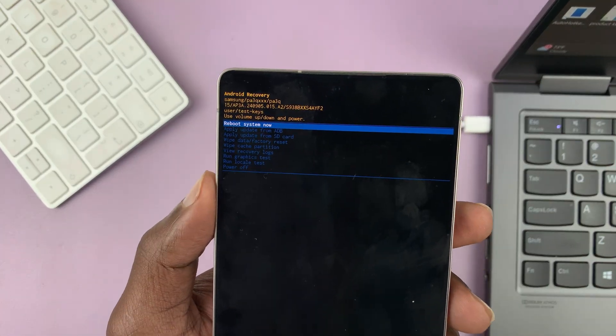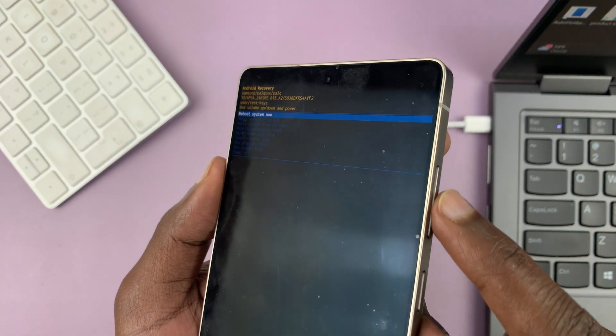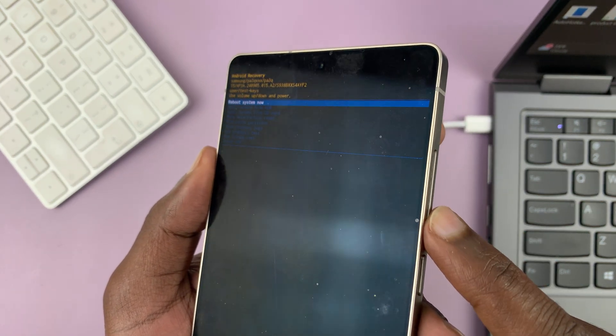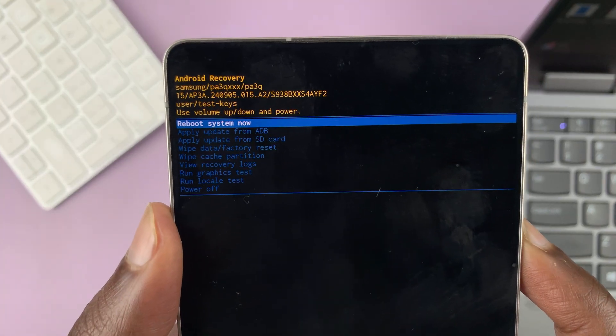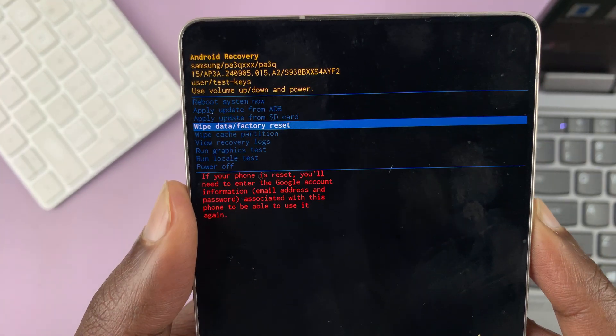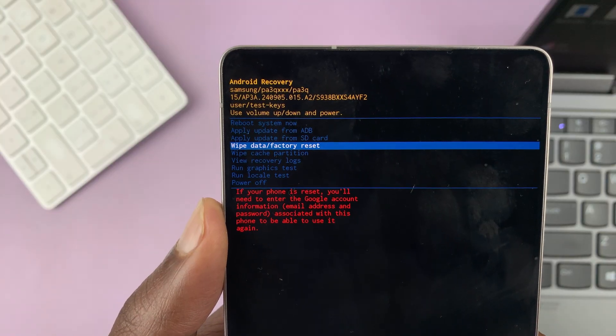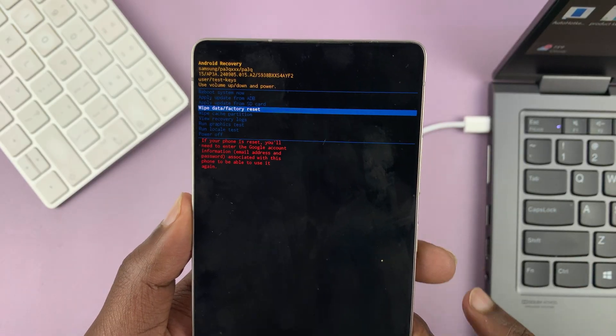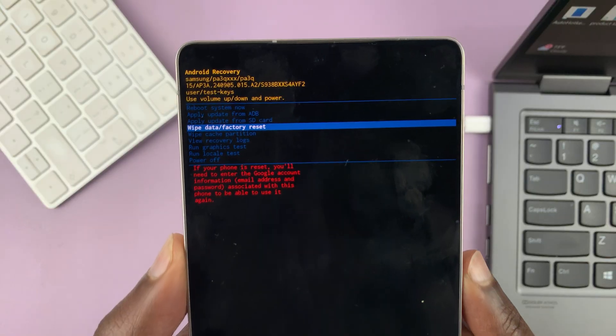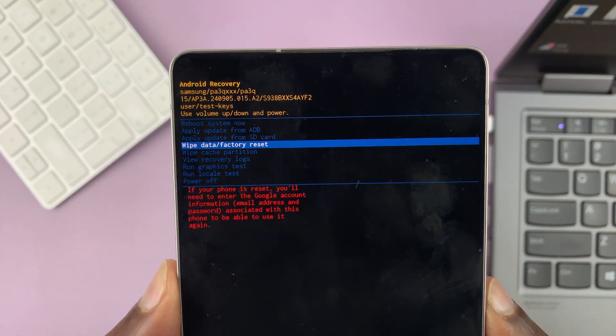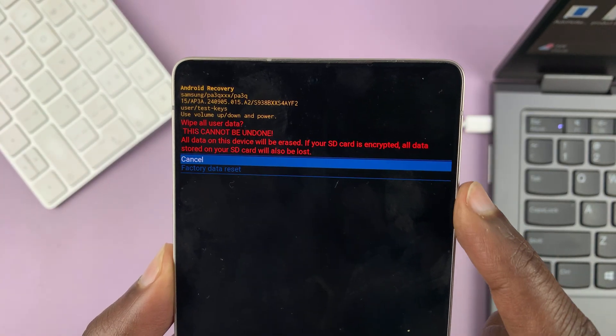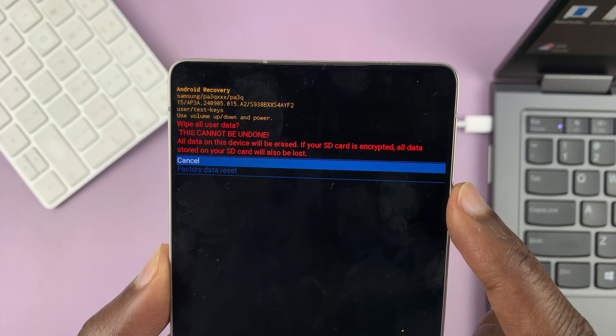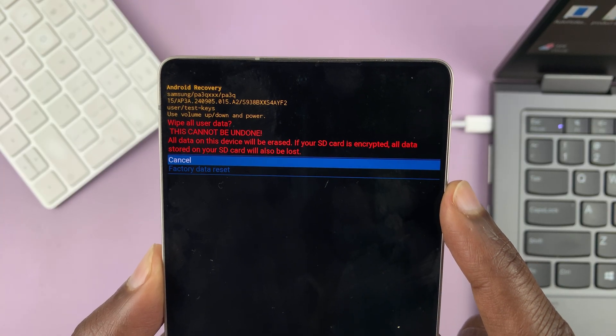So it's inside recovery mode that we'll scroll with the volume rockers. Volume up to scroll up and volume down to scroll down. And then we want to scroll until we get to wipe data slash factory reset. Then we will use the side button or the power button to select that. Keep in mind that this will factory reset or basically will wipe all the data from your phone. And you're going to start afresh.